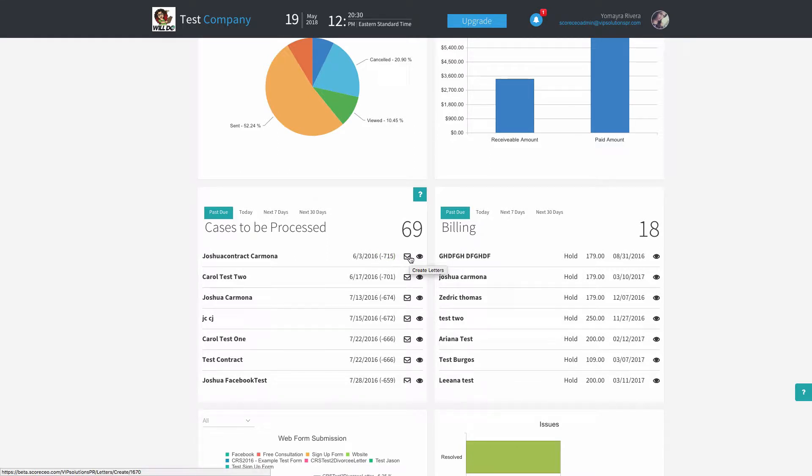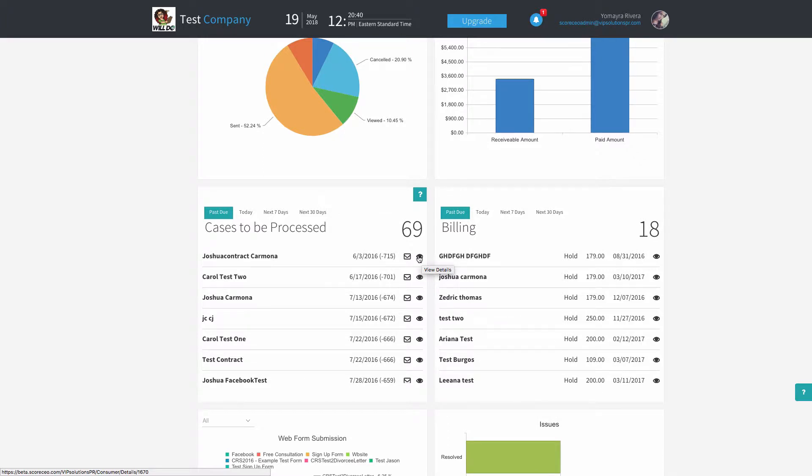You can go directly to create the letters for your customer by clicking on the envelope icon, or go to the customer's profile by clicking on the eye icon.